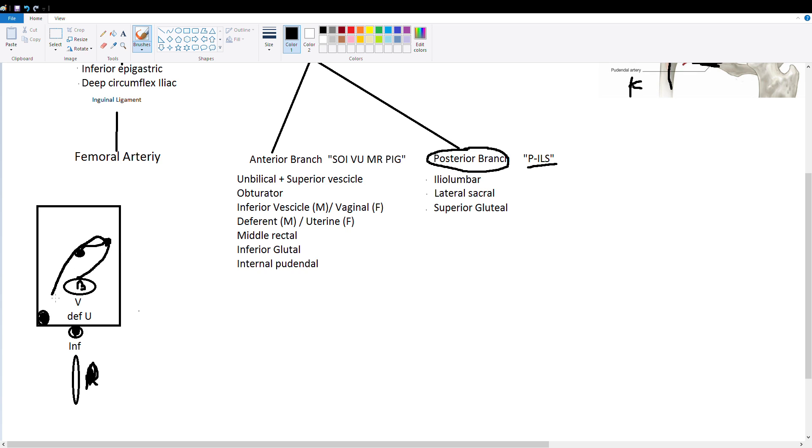Then we draw a line down to the obturator through the obturator canal. So this is our obturator. Then finally we draw another line up to the underside of the bladder which is called the inferior vesicle. So we have our superior vesicle and our inferior vesicle.